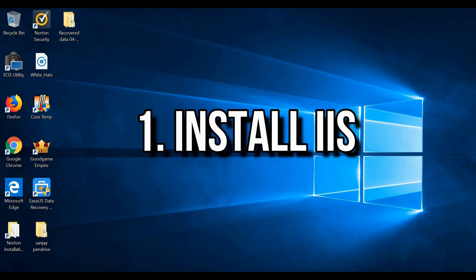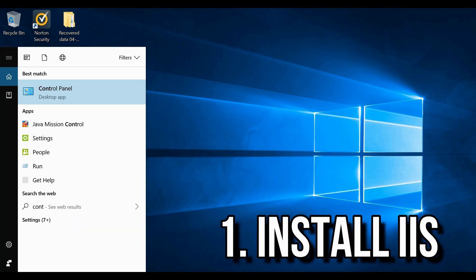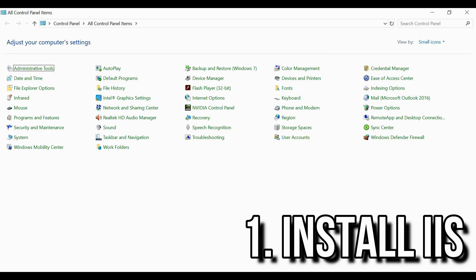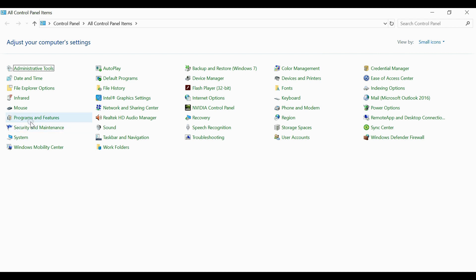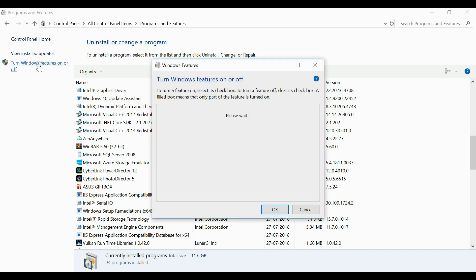First of all, let's consider how to install IIS on your Windows system. For that, open control panel, go to programs and features. Here you can see on the left side corner turn Windows features on and off. Click on that.